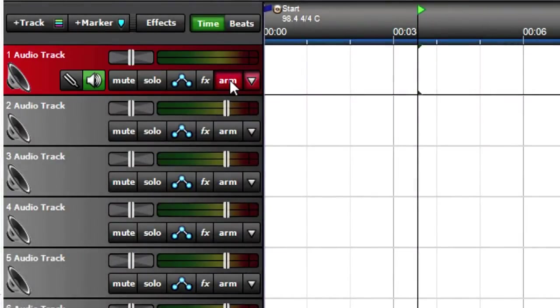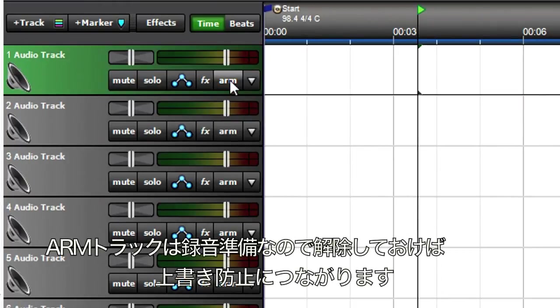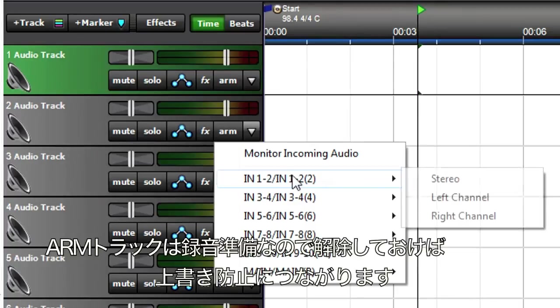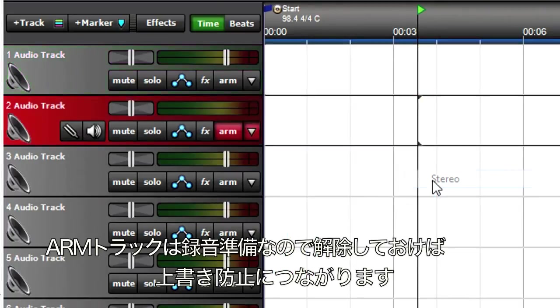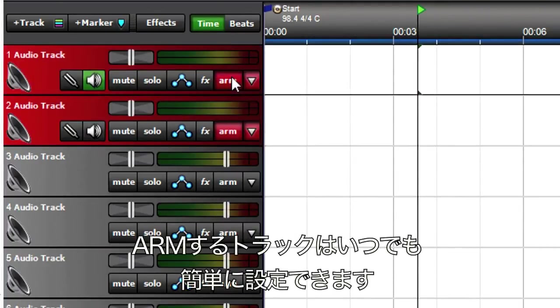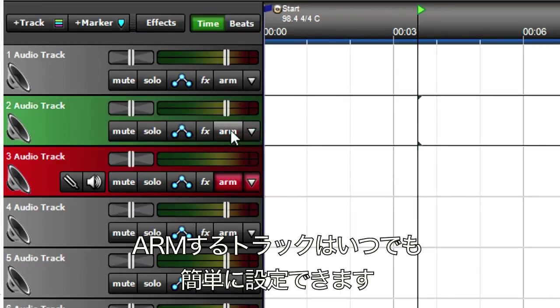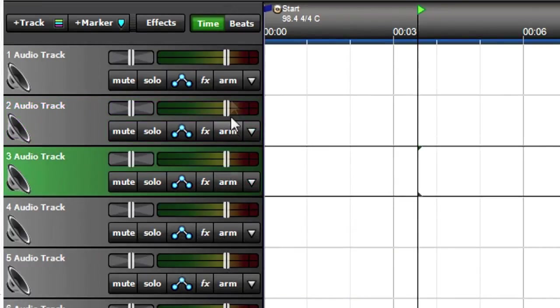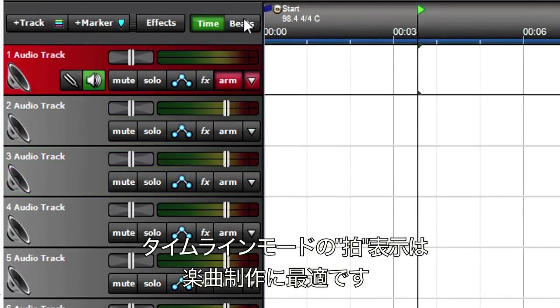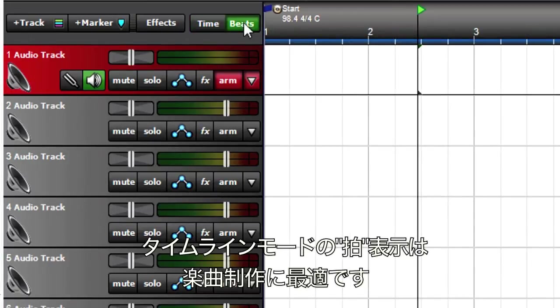Arming a track means it's ready to record. Disarming a track prevents accidental recording. Although selecting an input arms a track automatically, you can arm or disarm any track or tracks at any time. While you're setting up to record, choose the timeline calibration. Beats is best for music.